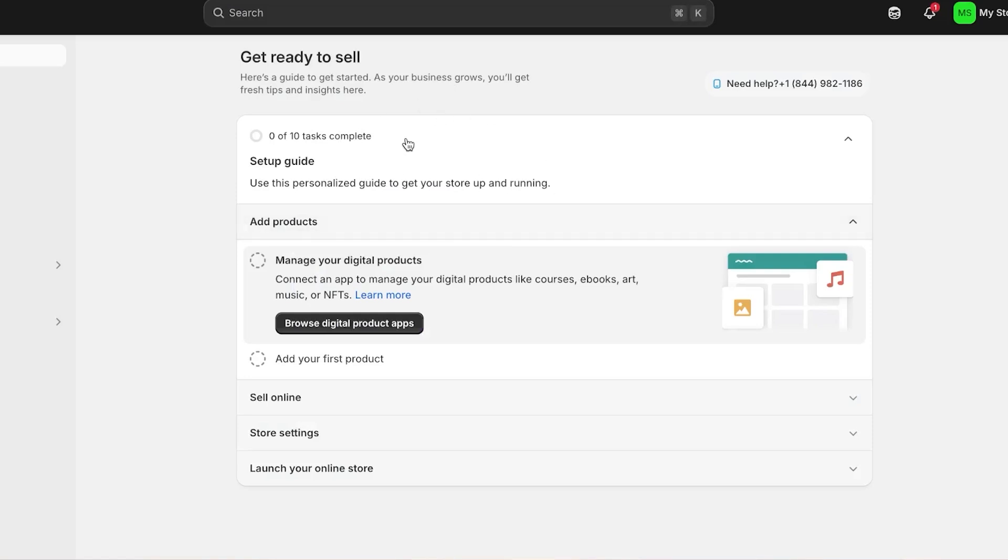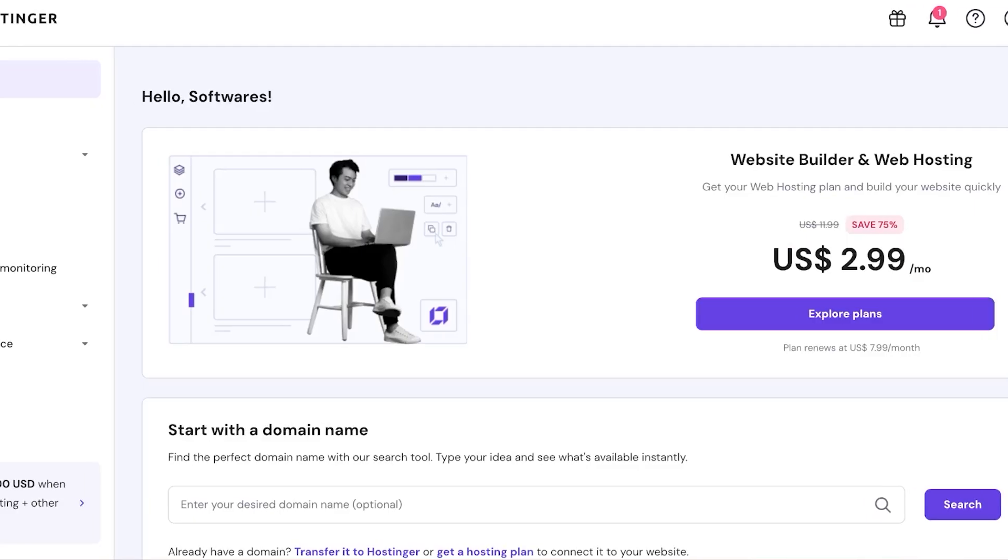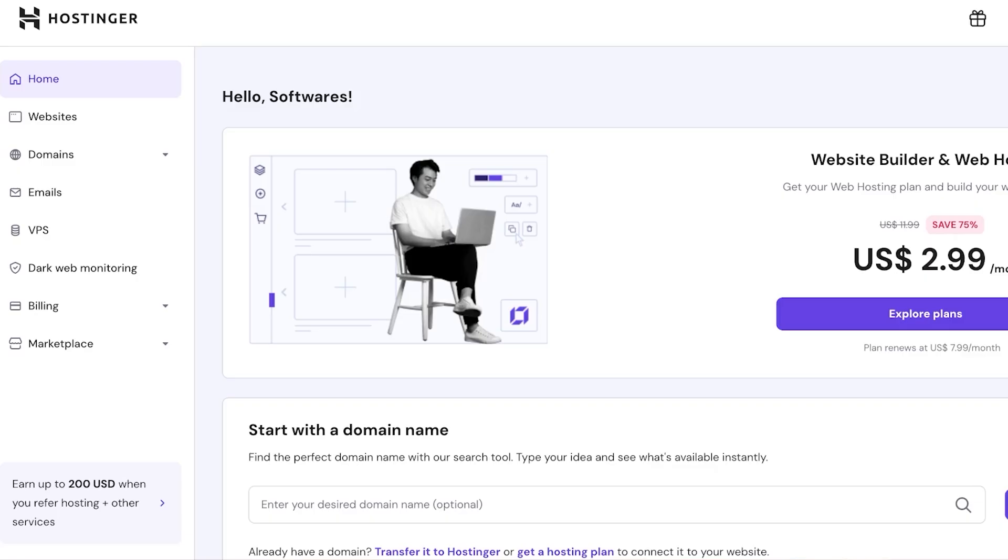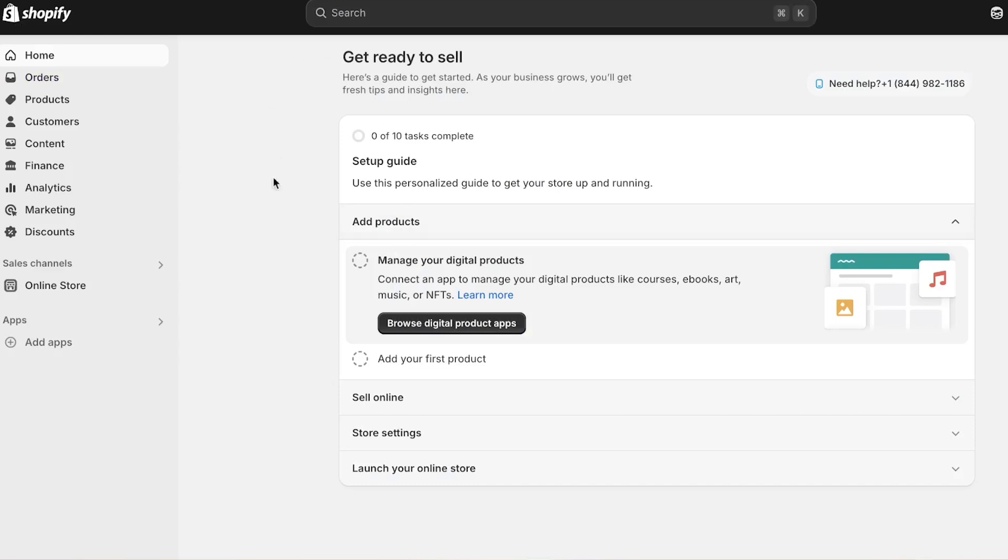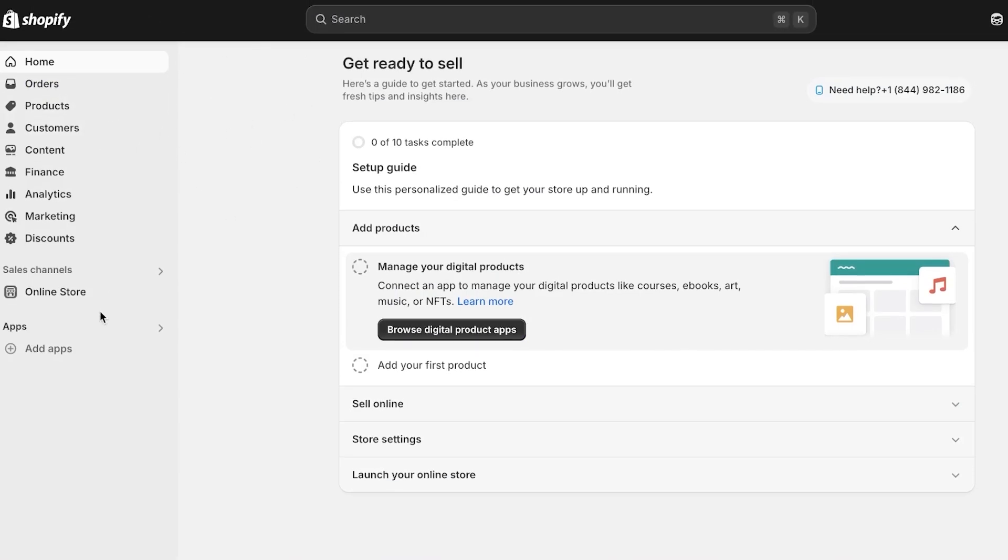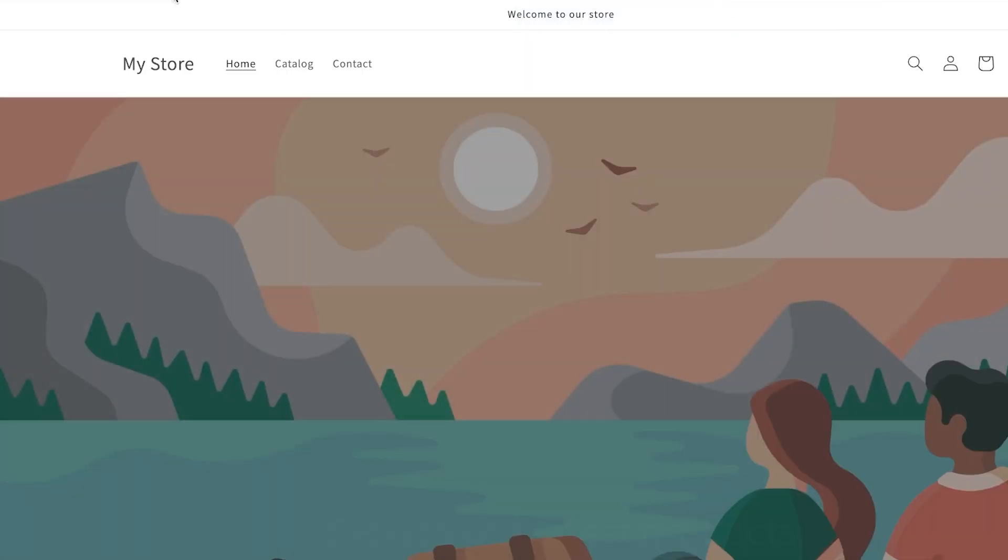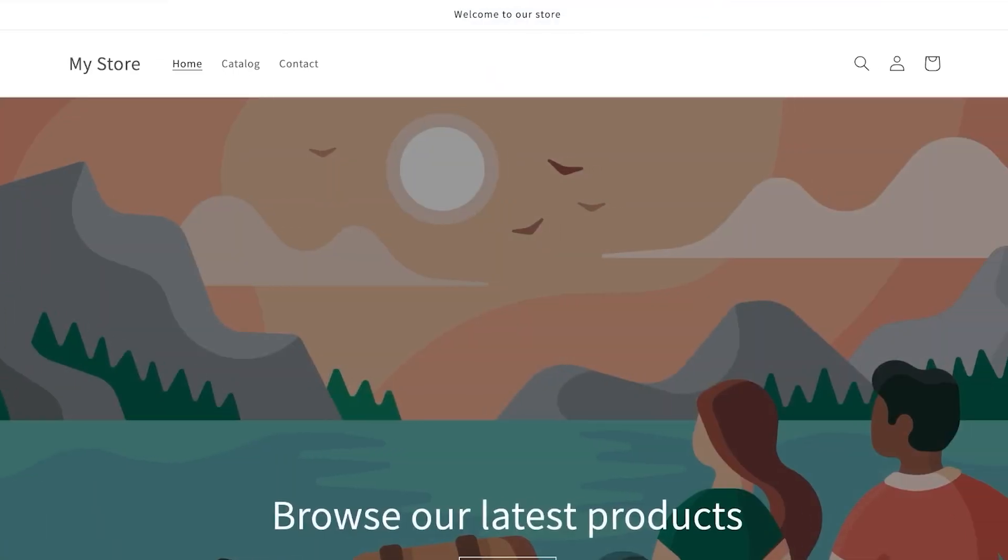The first step is in order to connect your Hostinger domain to your Shopify, you must have a Shopify account and a Hostinger account of course. So I'm going to take you to shopify.com first. You can see this is my main dashboard for my store. Now this is the store that I have, and our online store has a domain, but the domain has myshopify.com.